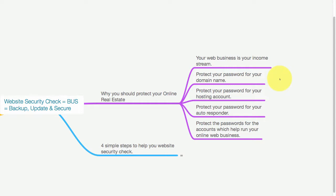You need to protect your password for your domain name, your hosting account, your autoresponder, and finally protect the passwords for the accounts which help run your online web business.